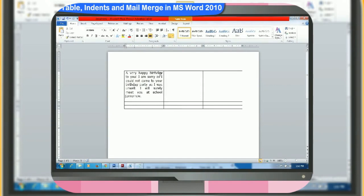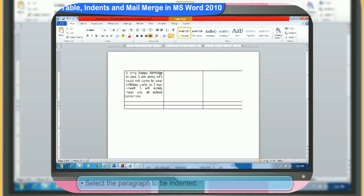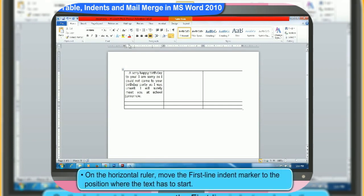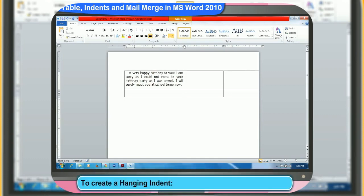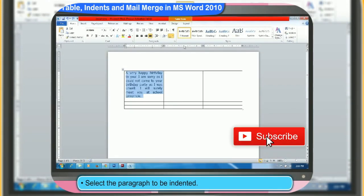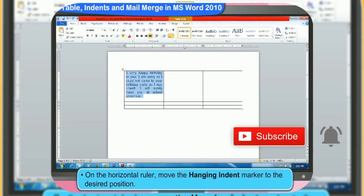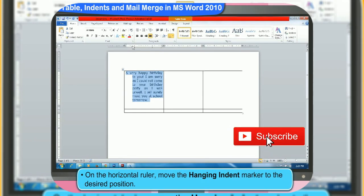Let us now look at how we can create a first line indent. First, select the paragraph to be indented. Then, on the horizontal ruler, move the first line indent marker to the position where you want the text to start. To create a hanging indent, first, select the paragraph to be indented. Then, on the horizontal ruler, move the hanging indent marker to your desired position where you want the indent to start.